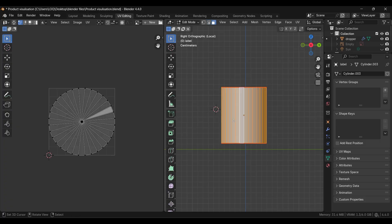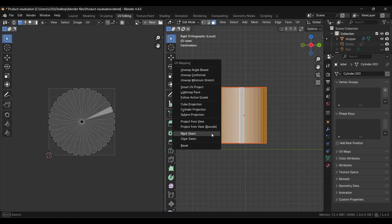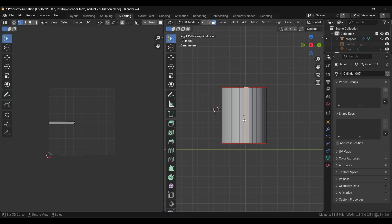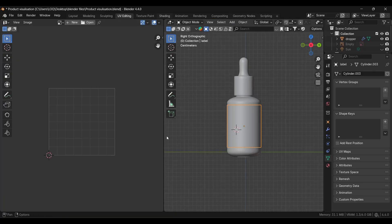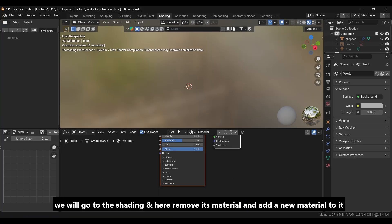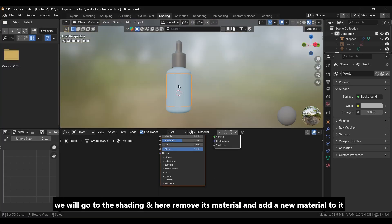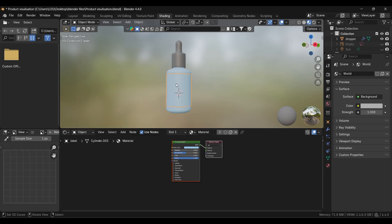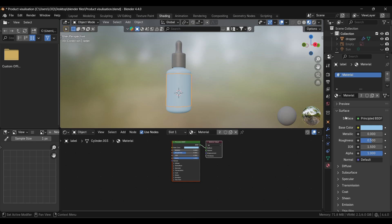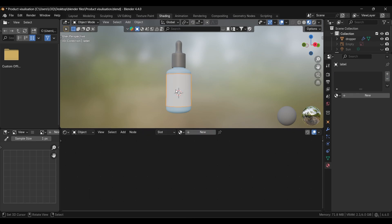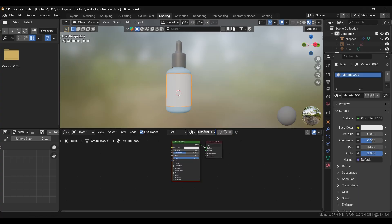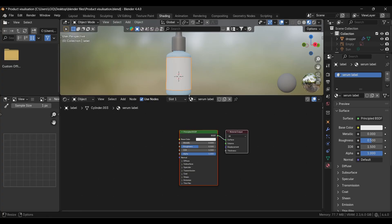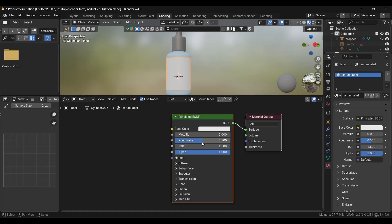Next we're going to unwrap it again by pressing U. You can see the unwrap portion on the left. We did it so we can apply our label easily. We'll go to shading and remove its material from here. Go to the material, press this minus button, and you can see we've removed that material. Then go to new and add a new material to it. We'll rename it as Serum Label.